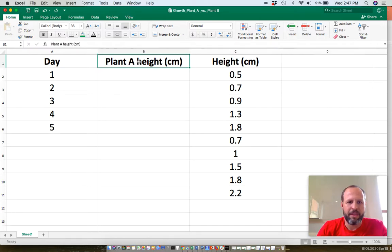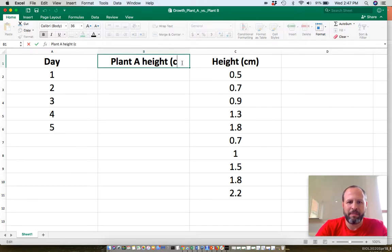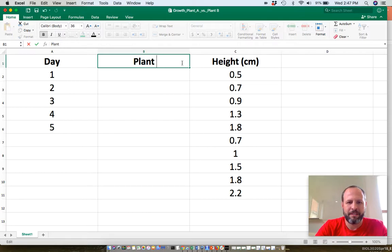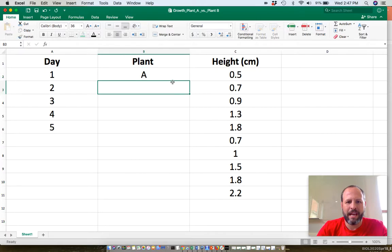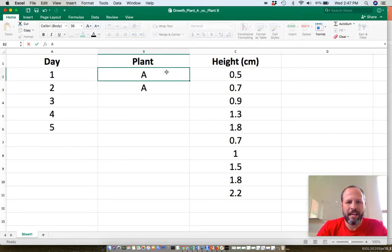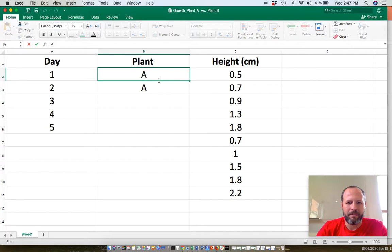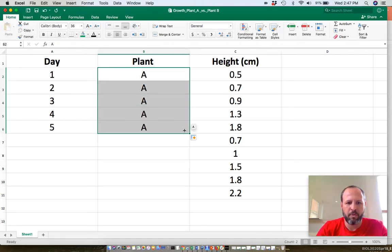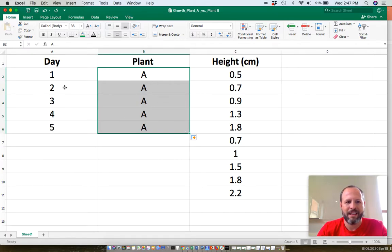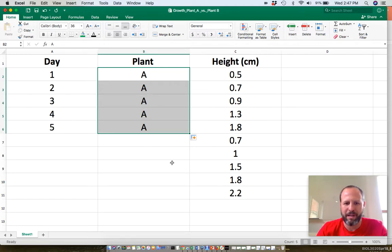Now, instead of having this be plant A, I'm just going to have this be which plant this is. This is going to be A, this is going to be A, and I'm going to drag this down here. So rows one to five, these are all plant A's. This is the day the measurements were taken, and this is the corresponding height.